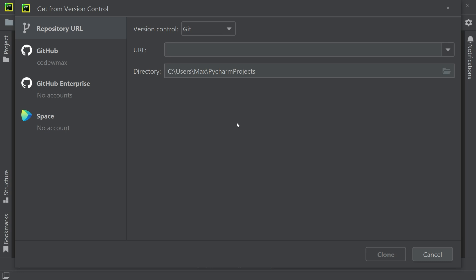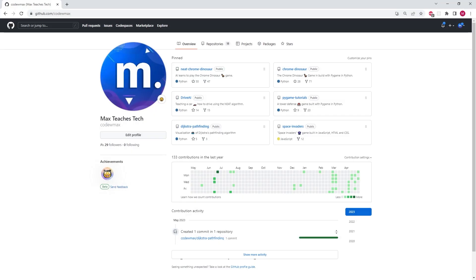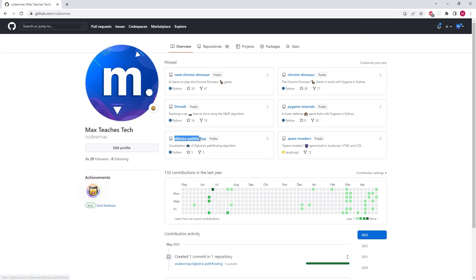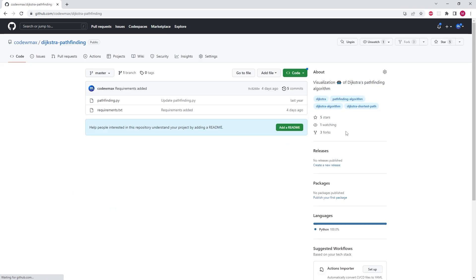The next thing I'm going to do is open a browser window, and you can see here that I have my GitHub open. I'm simply going to take one of my previous projects, such as the Dijkstra pathfinding. If I click on the project, I have the option to click on this green button code.